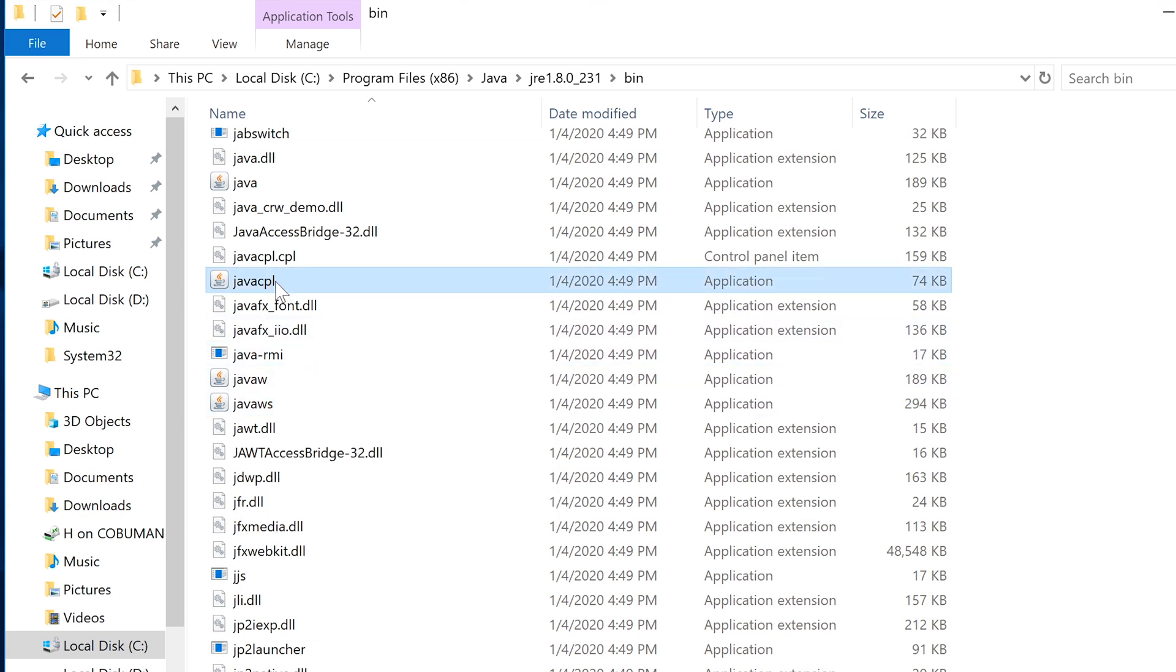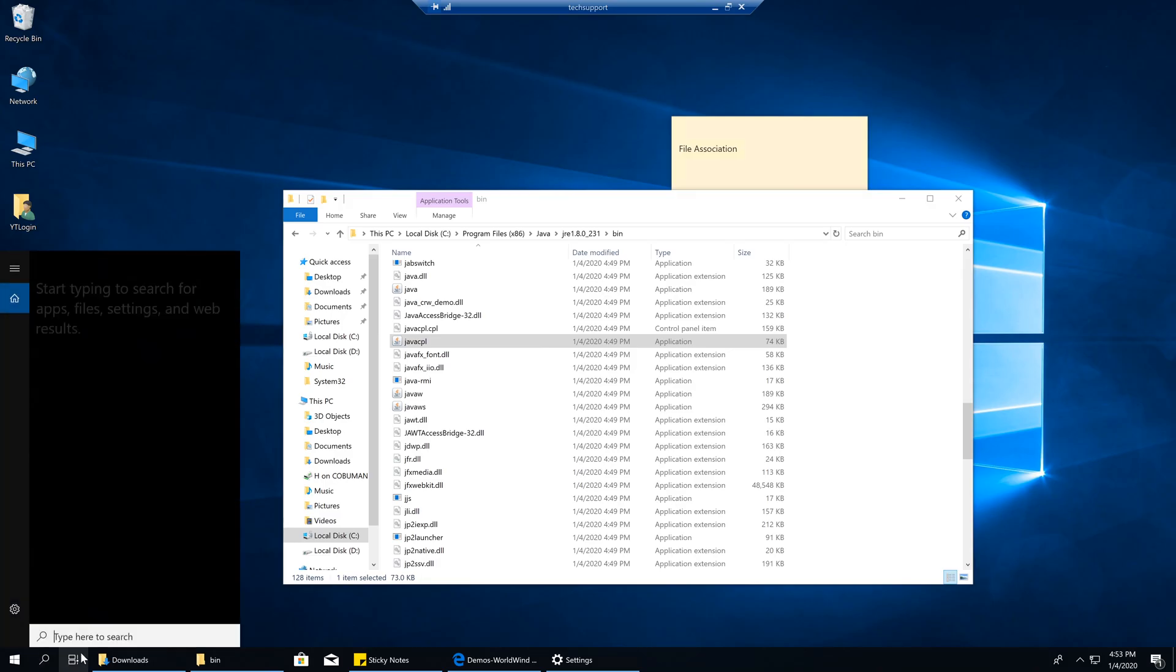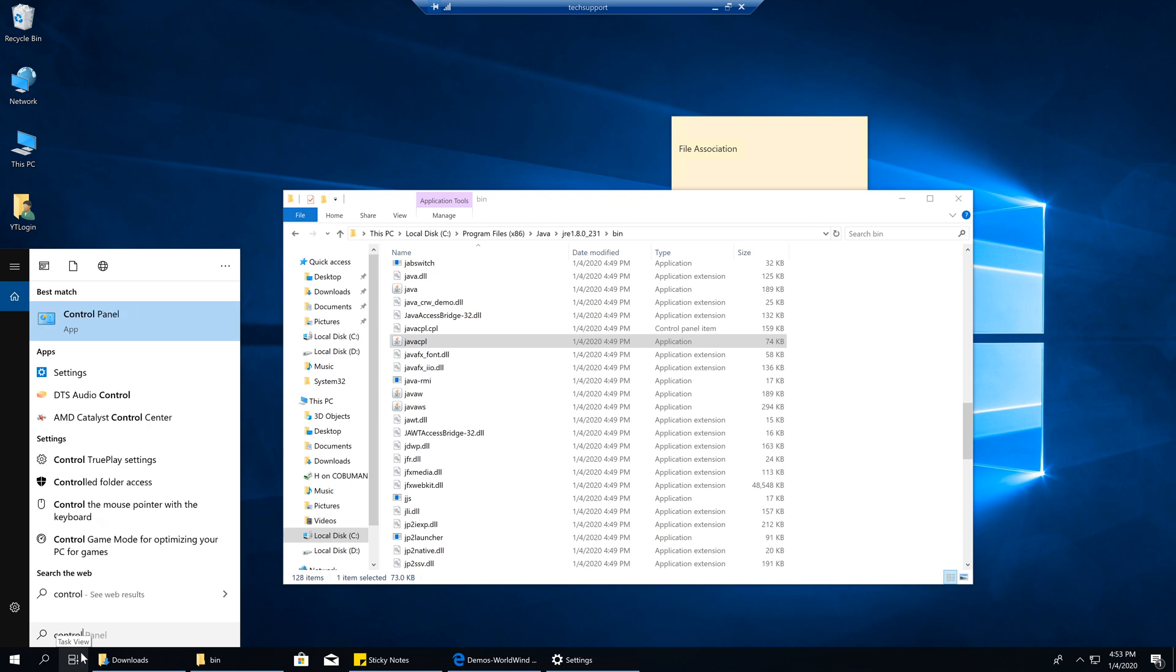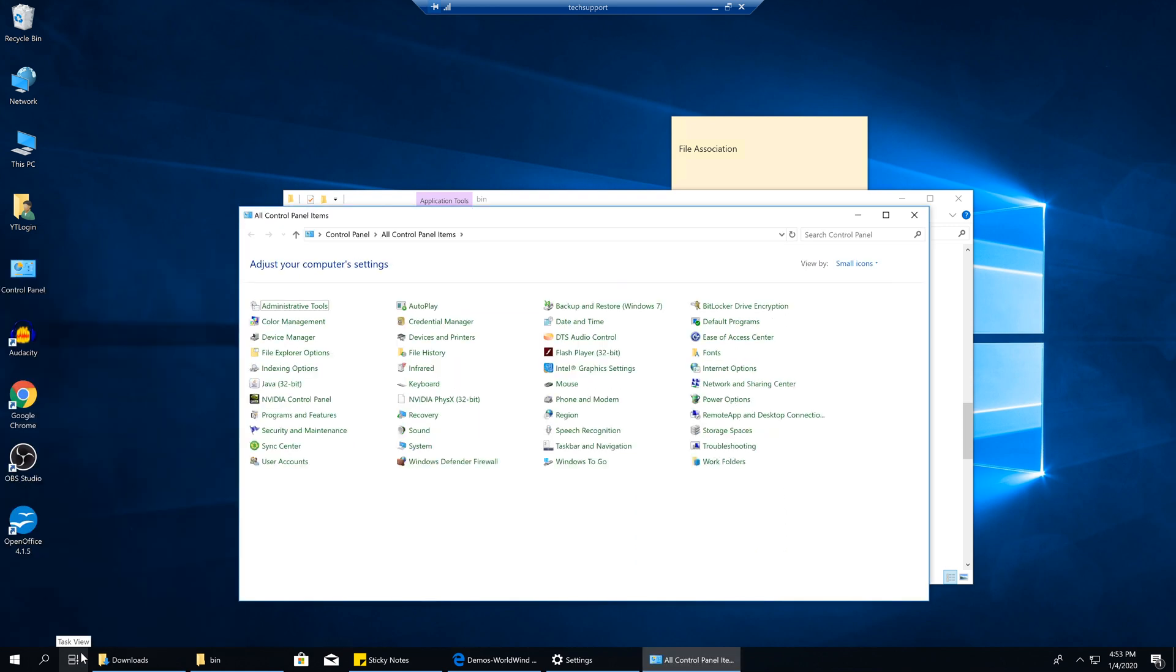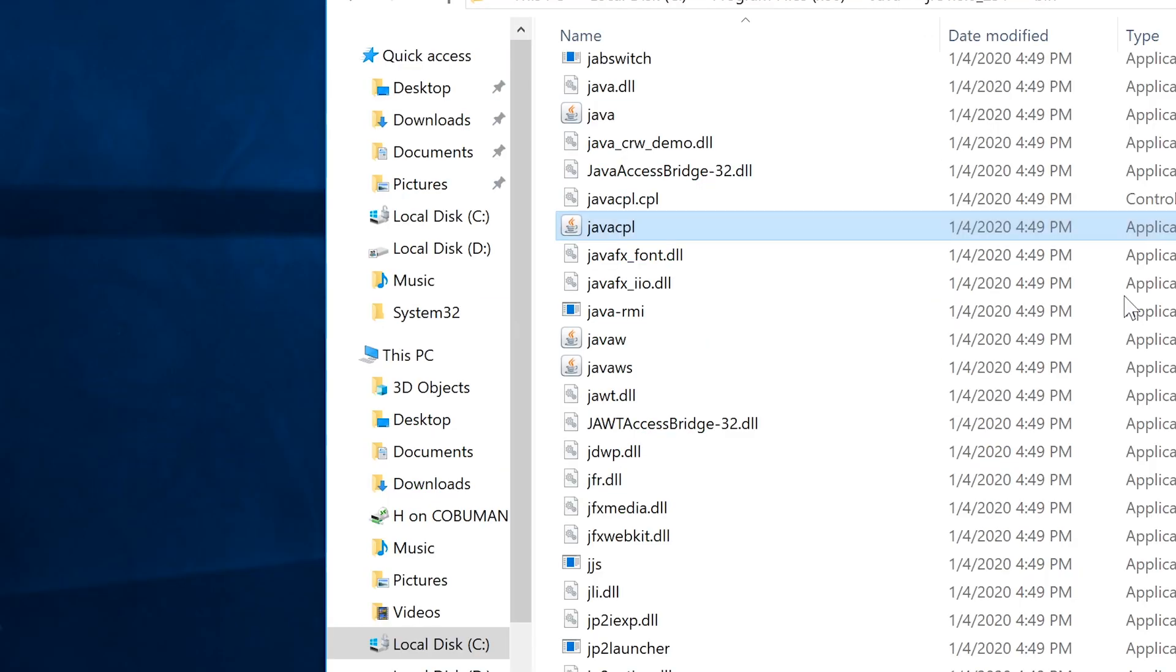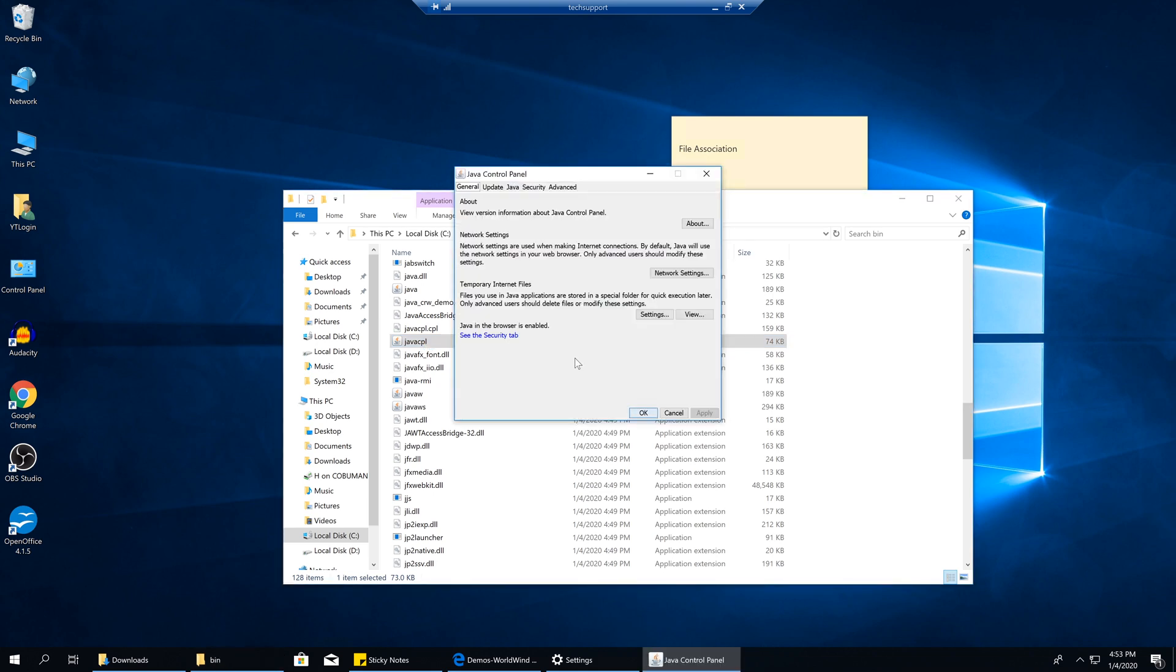Since we are here, I'm going to open up a Java Control Panel, which, by the way, is also the same thing as if you were to go to Control Panel of the Windows. If we just type in Control Panel and open it up. Java, there it is. Java 32-bit is the same thing as Java Control Panel, which is Java CPL.